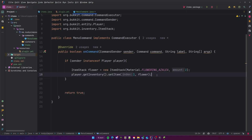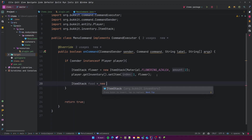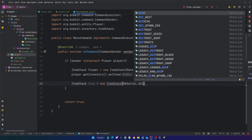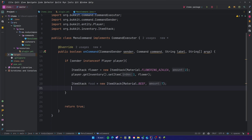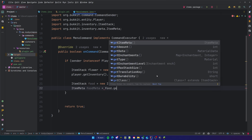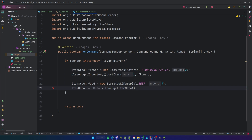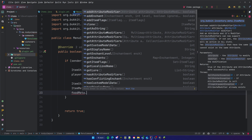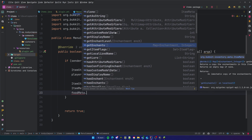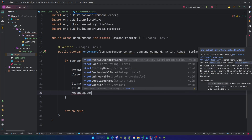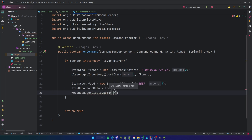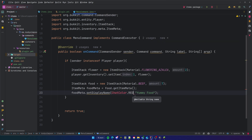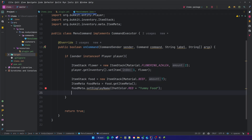Let's make a new item to test this out. We'll do `ItemStack food = new ItemStack(Material.BEEF, 7)`. Now if you want to customize the item further, you use the ItemMeta class — it's actually an interface. We do `ItemMeta foodMeta = food.getItemMeta()`. Now with `foodMeta` you can call methods like `getlore`, `getEnchants`, or set information. For example, `setDisplayName` is one of the most basic ones. We can say `ChatColor.RED + "Yummy Food"` — that will appear when you hover over the item.